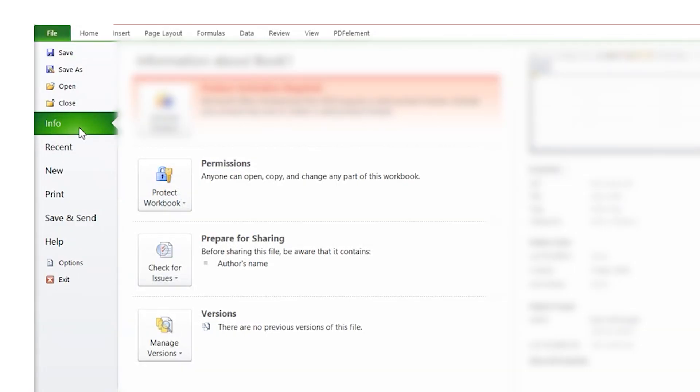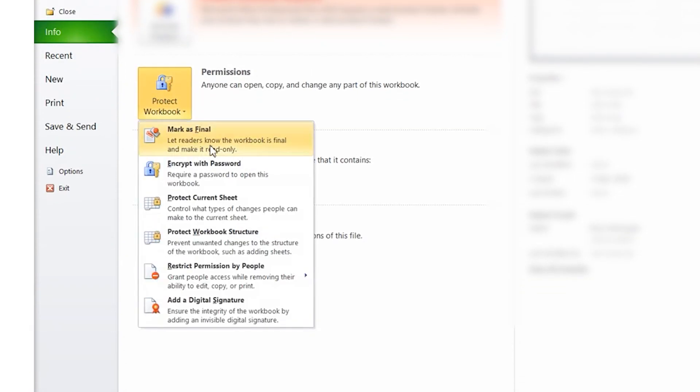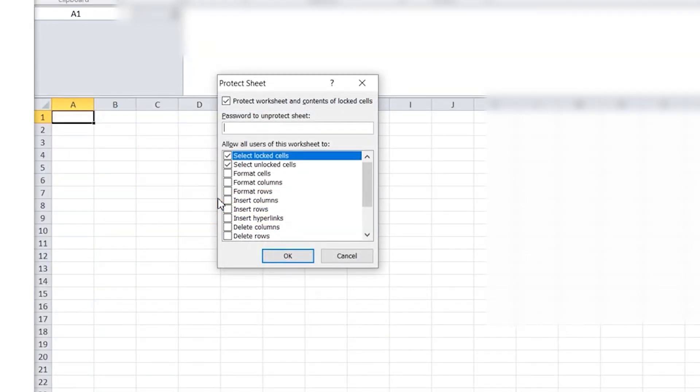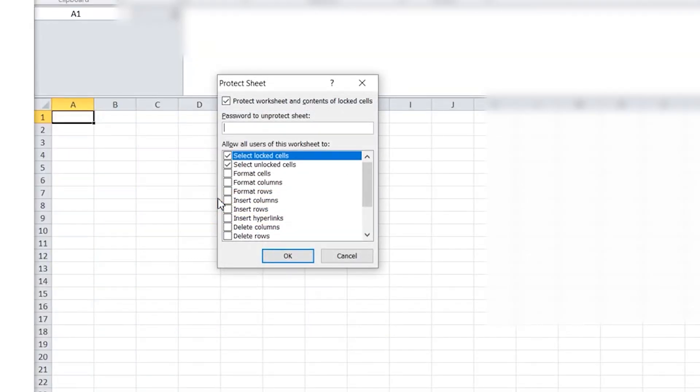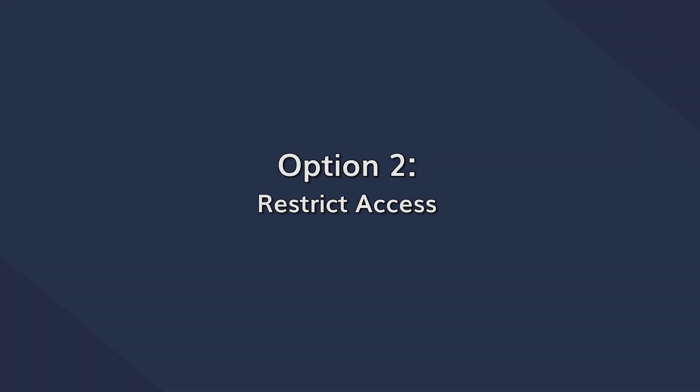To use the Protect Current Sheet, simply click on the option in the Protect Workbook menu and assign the password as you did earlier.